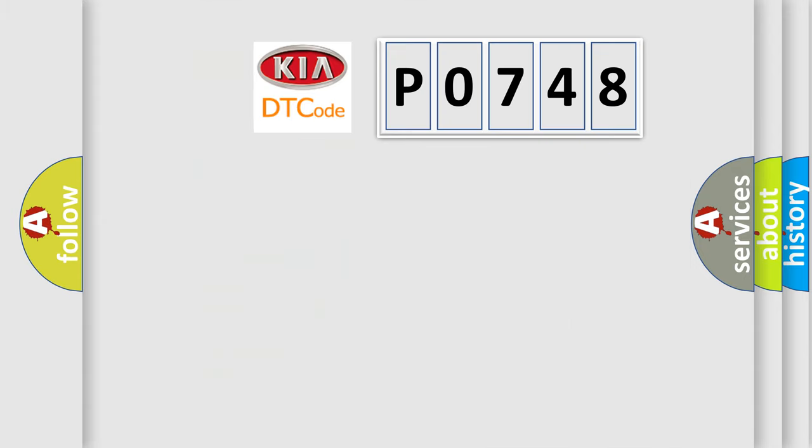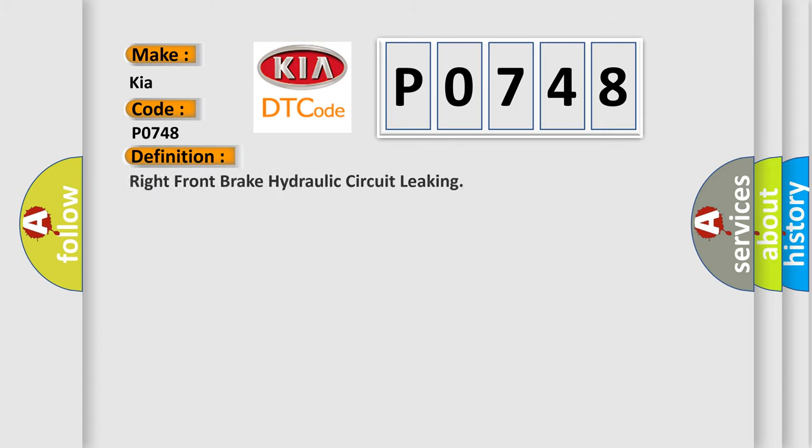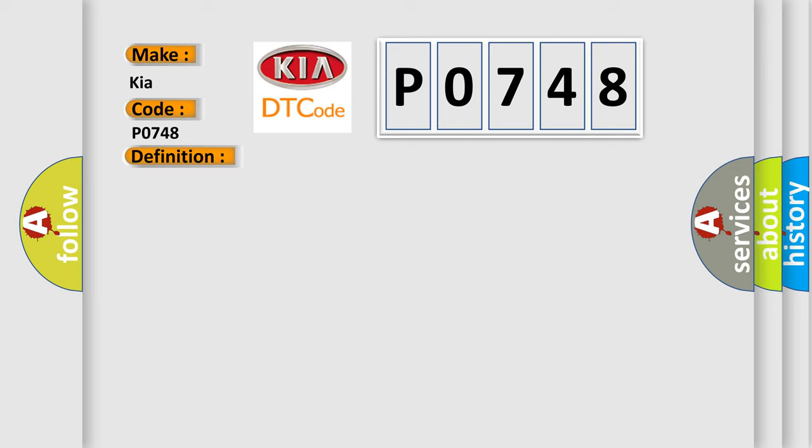So, what does the diagnostic trouble code P0748 interpret specifically for Kia car manufacturers? The basic definition is Right front brake hydraulic circuit leaking. And now this is a short description of this DTC code.